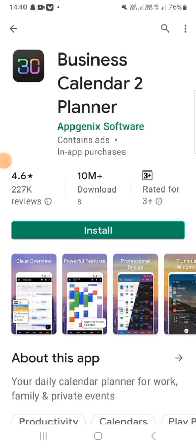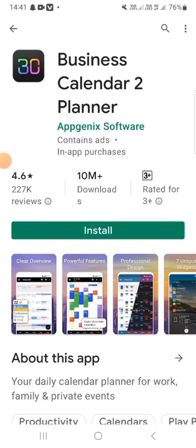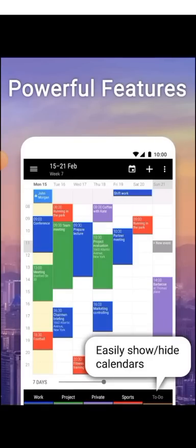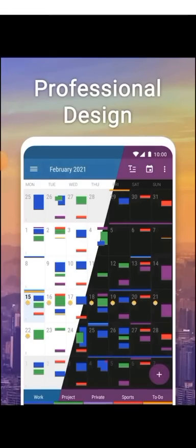Hello everyone, welcome back to my YouTube channel. I am back with another application. This application's name is Business Calendar to Planner, and this application has some features including a clear overview, powerful features, and the ability to easily show and hide the calendar.